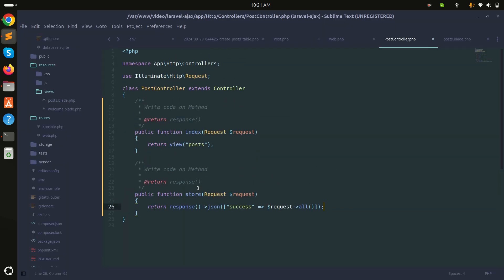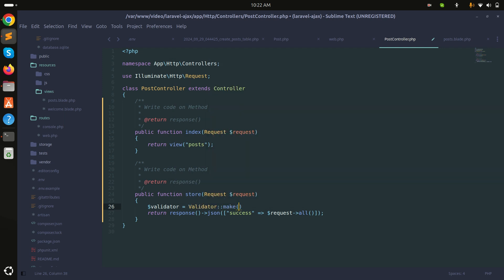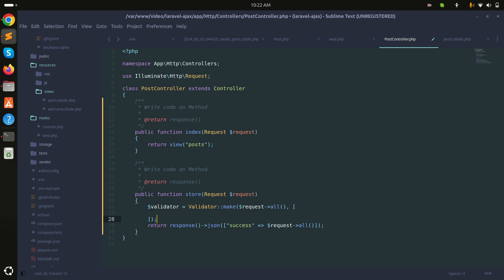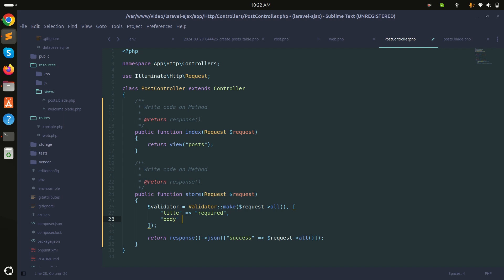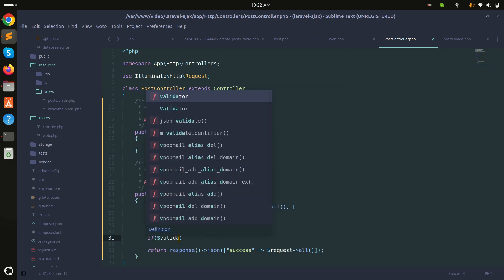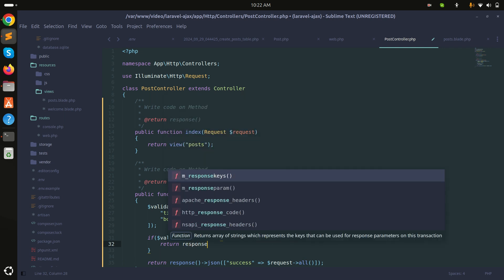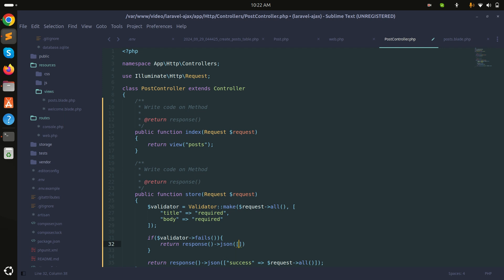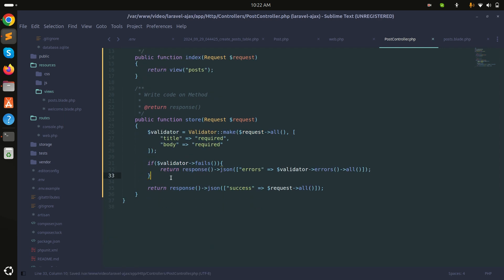In the store method, I'll use Laravel's Validator facade: Validator::make(request()->all(), ['title' => 'required', 'body' => 'required']). If the validator fails, I'll return a JSON response with an 'errors' key containing validator->errors()->all().